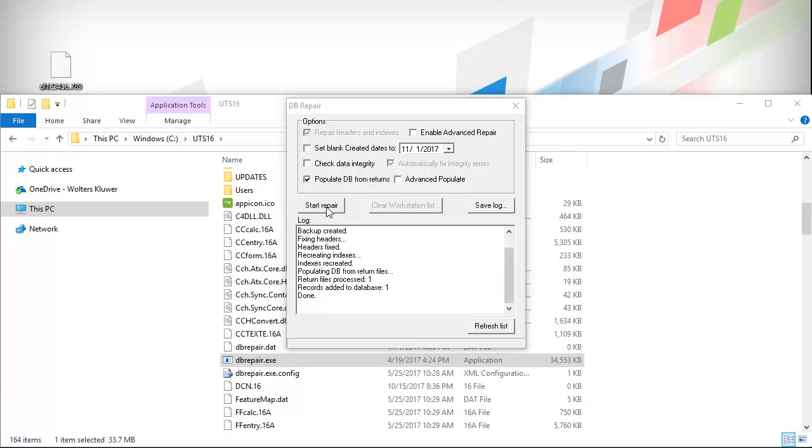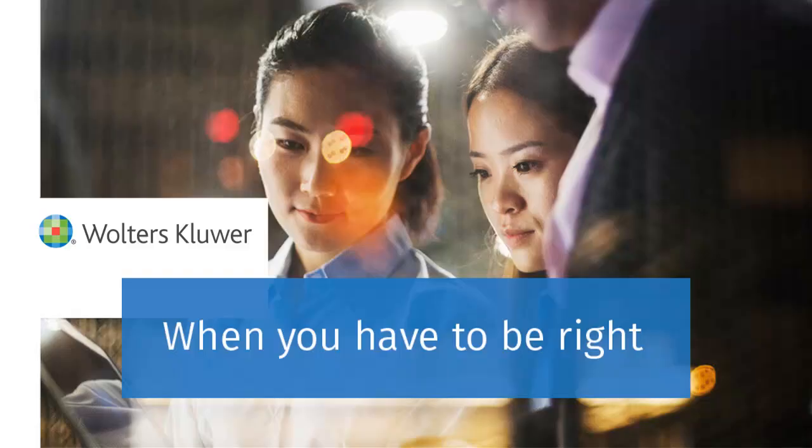Once the process completes, the return files will be available in TaxWise and you can close this tool. Thank you for watching the video to learn how to download a return using the Return Retrieval tool for TaxWise.